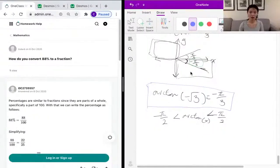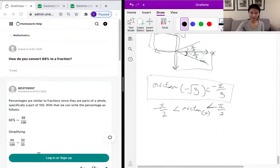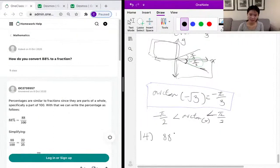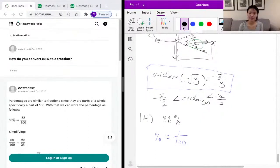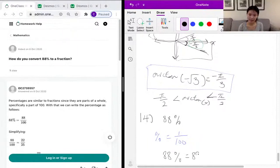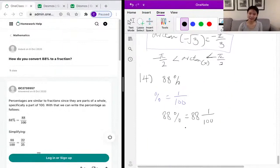Let's see what the next question is to see if we can finish it. We can finish it! So our 14th problem is asking us to convert 88% into a fraction. The percentage sign essentially just means 1 over 100. So to convert 88% into a fraction, we do 88% equals 88 multiplied by 1 over 100, which gives us 88 over 100.